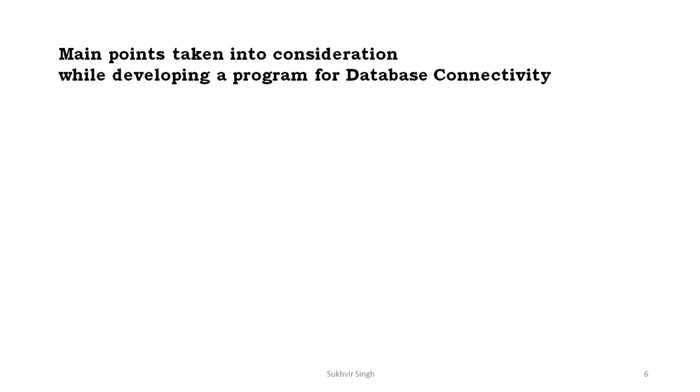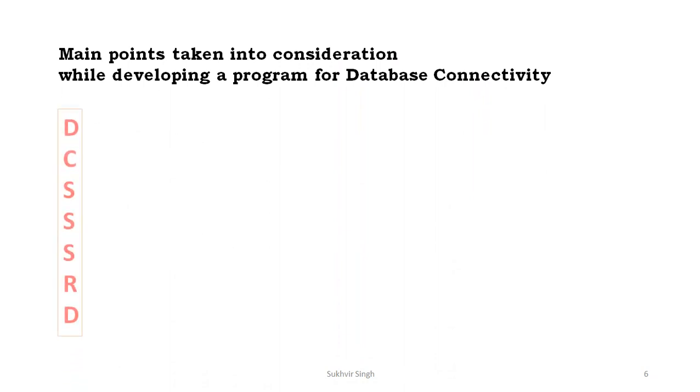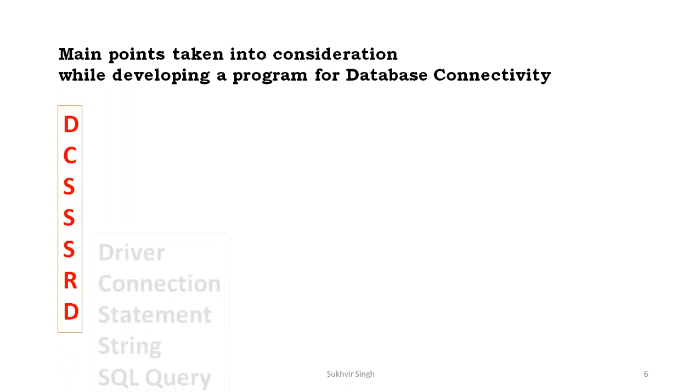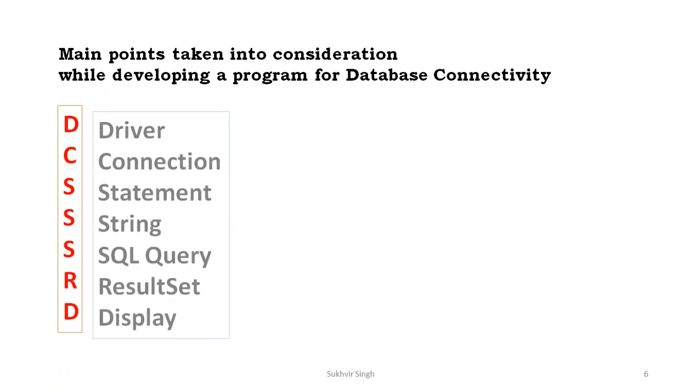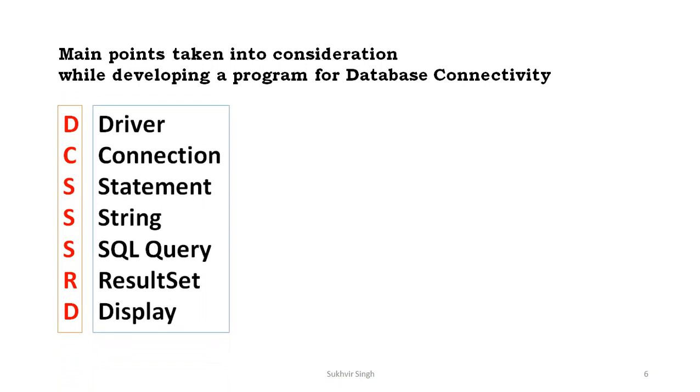Now the main points taken into consideration while developing a program for database connectivity. Basically some bullets are there, some basic points are there so that you can design the program easily. DCCSSRD - what is the meaning? D stands for driver, C for connection, first S for statement, second S for string (SQL query), R for result set, and D is display. These contents are required.